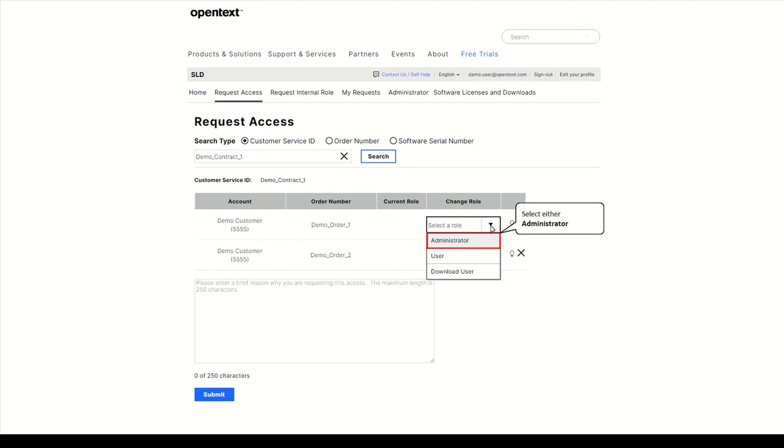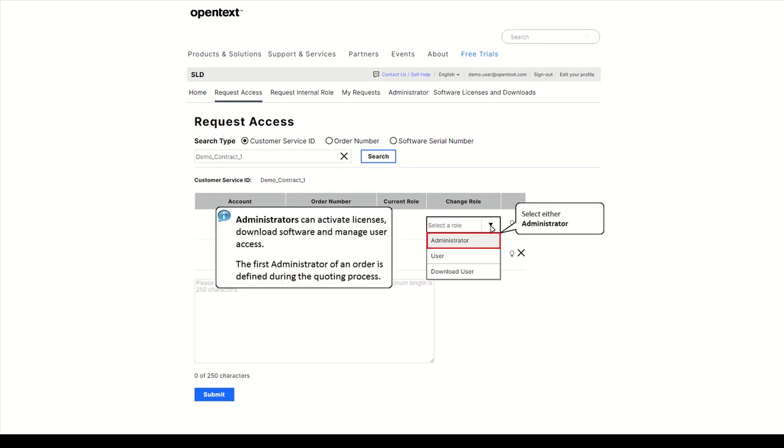Administrators can activate licenses, download software and manage users, meaning they can grant user access to the license entitlements. The first administrator of an order is defined during the quoting process.